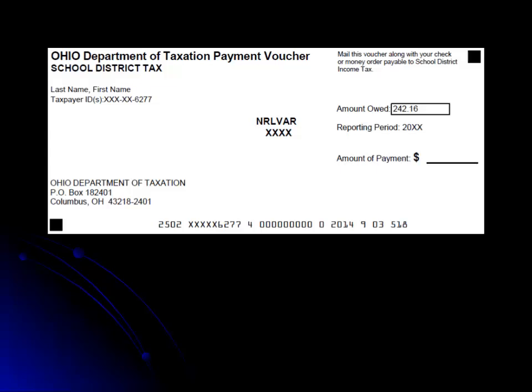If you do receive an assessment notice, it will include a new payment voucher for you to use and you should discontinue using the voucher from this billing. Never use the wrong voucher as the digits along the bottom are used in posting payments.